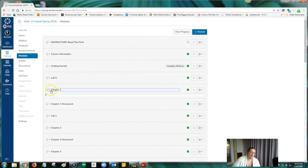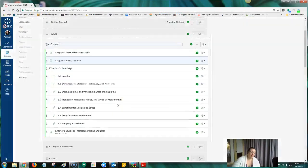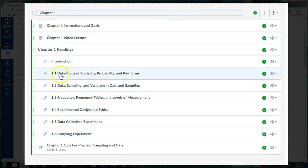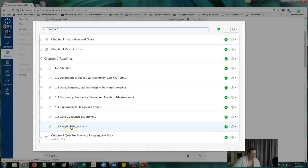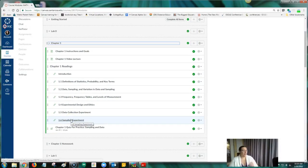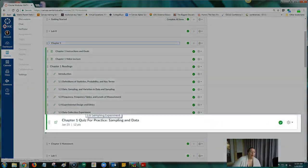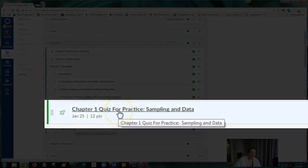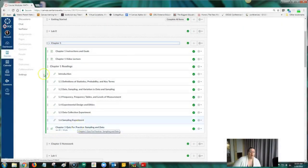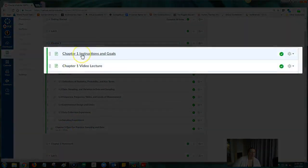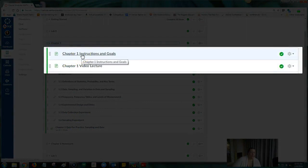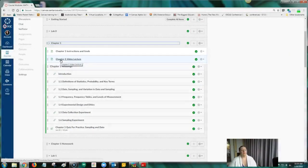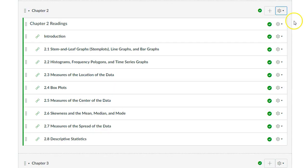One of the kinds of modules that it created were the readings, right? Chapter one readings for every chapter. And it had a bunch of sections from the book in here. And the sections that we cover, I left in the module. The sections we don't cover, I just removed them. I also put a chapter quiz for that chapter at the end of this module. And instructions and goals, I created that one. And I also inserted the video lecture because I found video lectures that went with the OpenStax books.